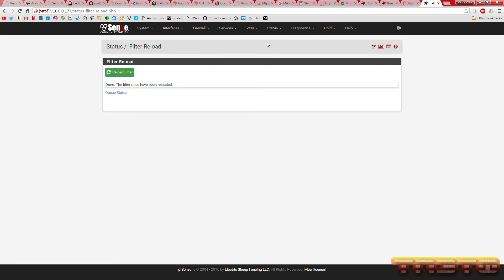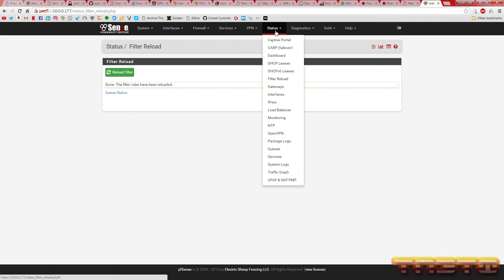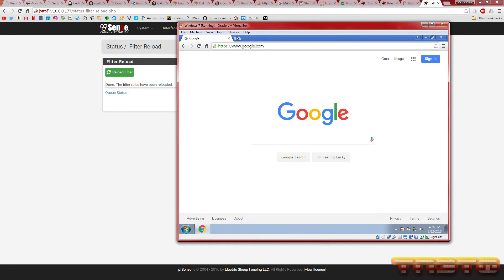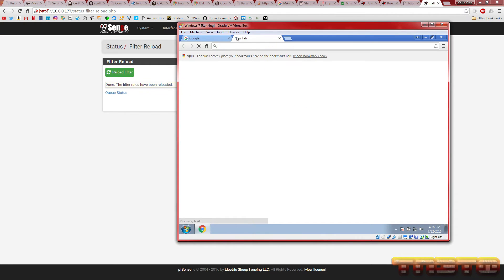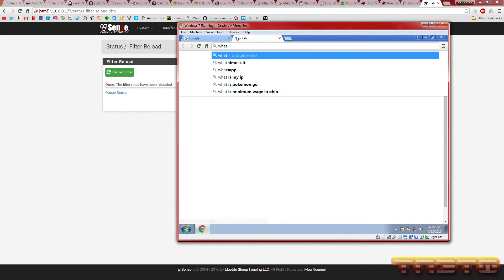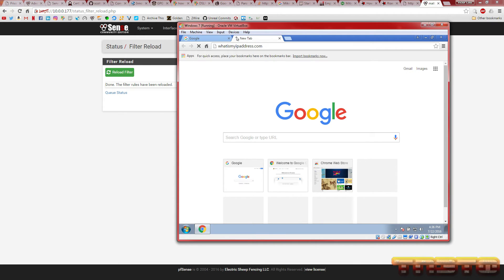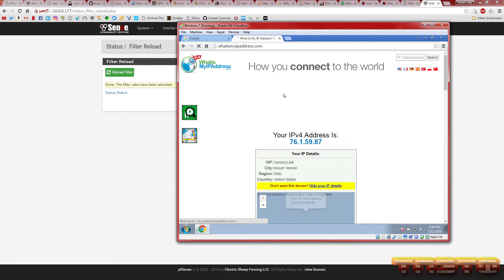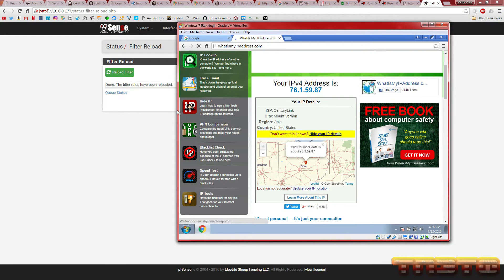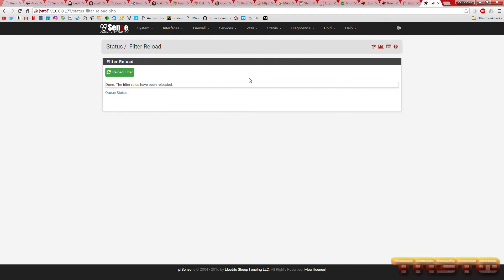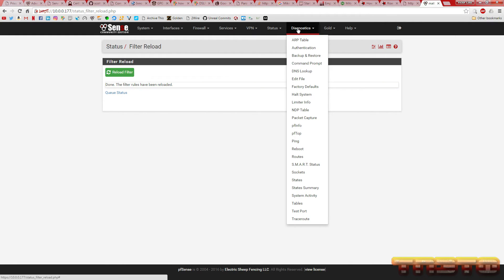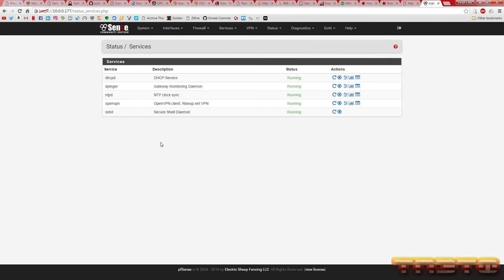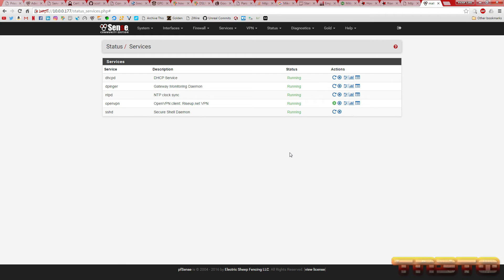Now what you're going to do is, before we do that, let's see what our IP address is. Let's see if it already took effect. So, you see, here's our IP address. We got the CenturyLink IP, right? So, we're going to go to status services. You have the OpenVPN. You're going to hit restart. Click restart like that. So, it restarted.